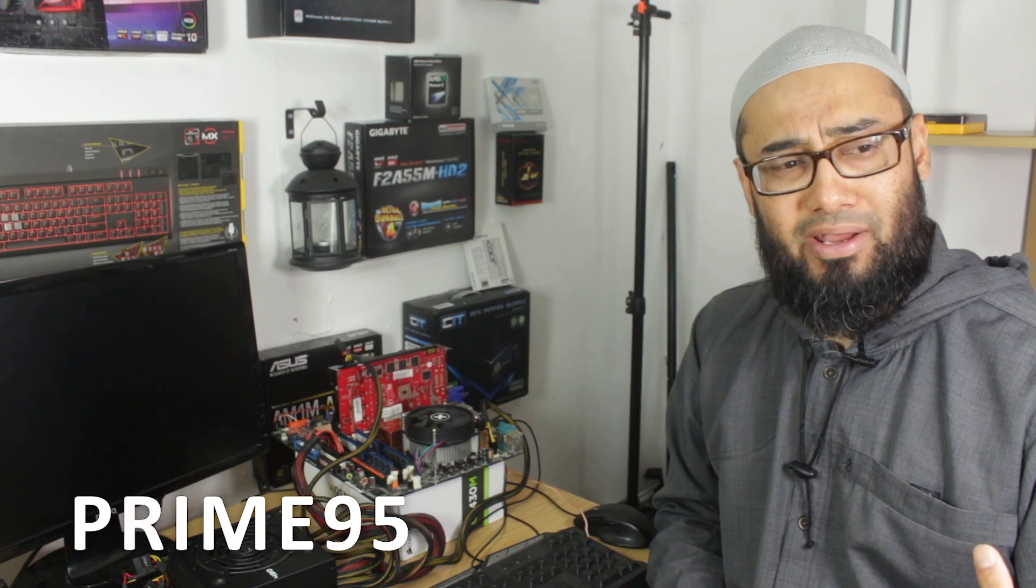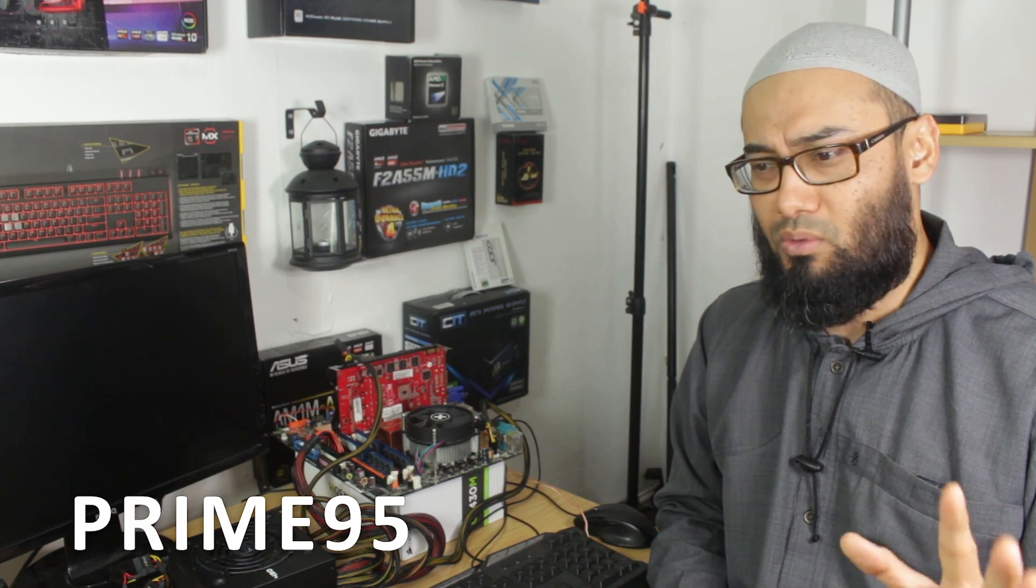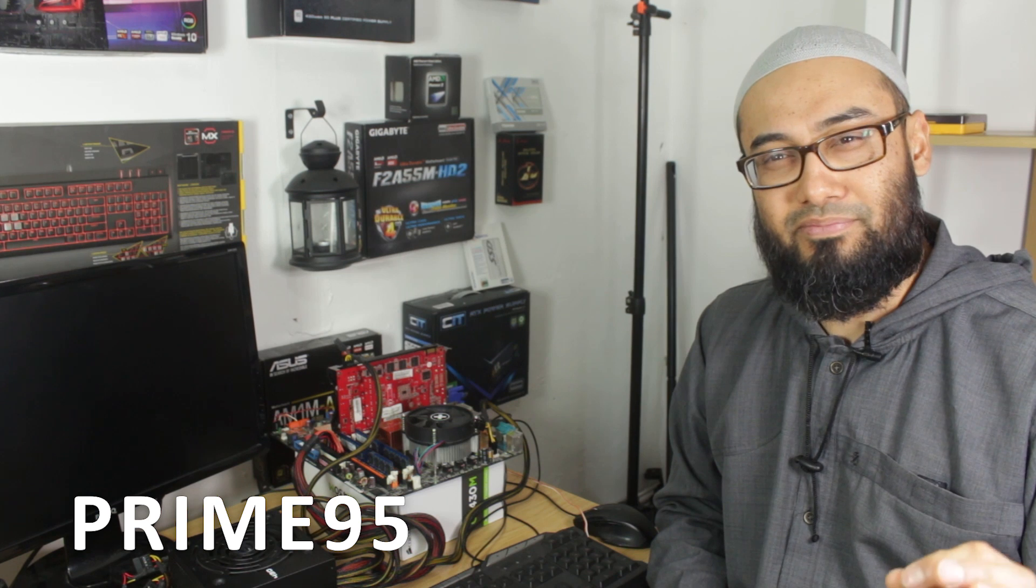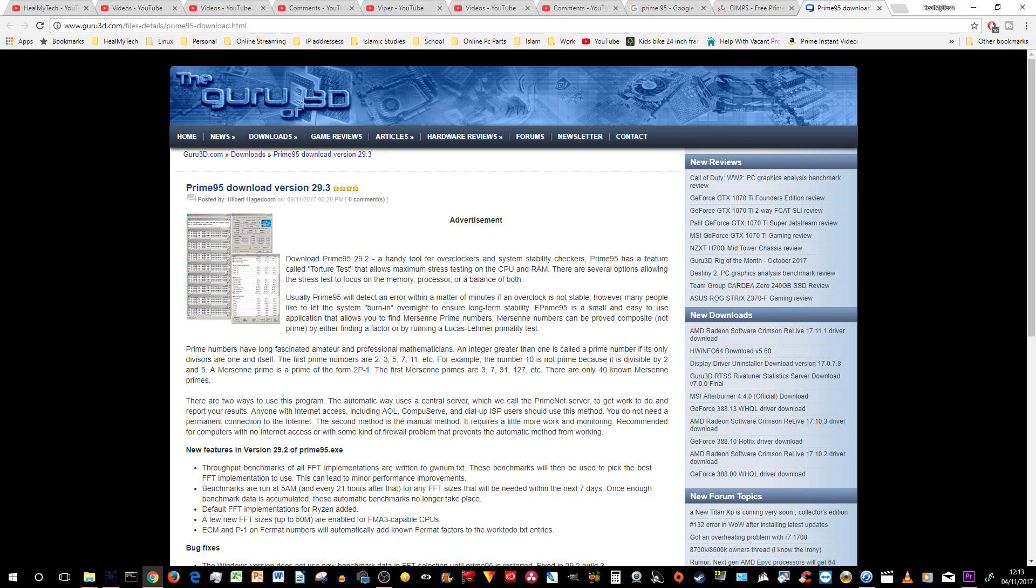There are software programs and applications you can do to test your processor. I don't remember the names of them right now. CPU tests, whatever they are. I'll put some links below where you can do stress tests of your processor, especially when you are considering overclocking.